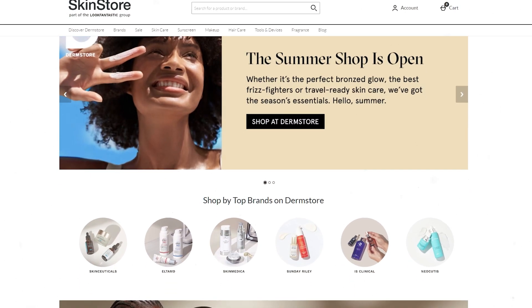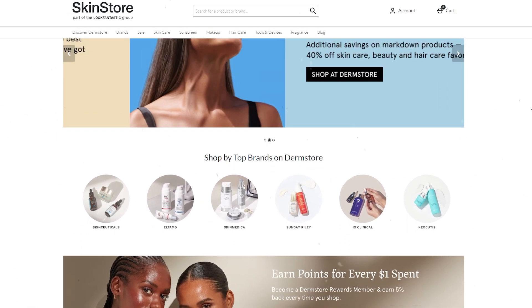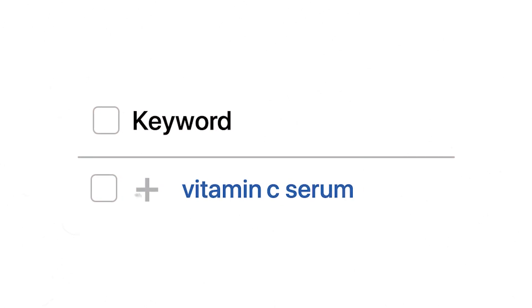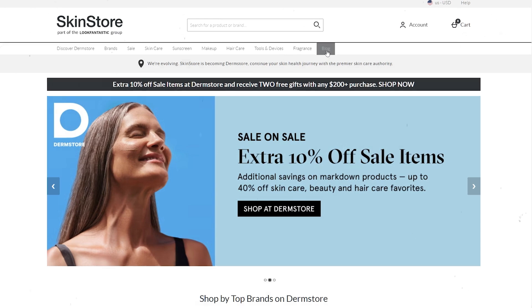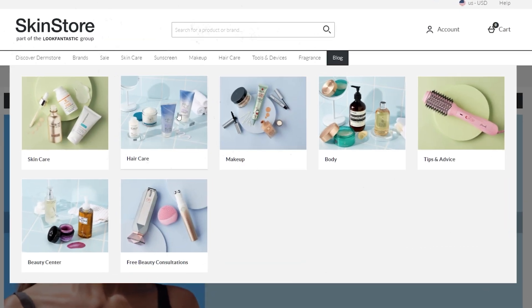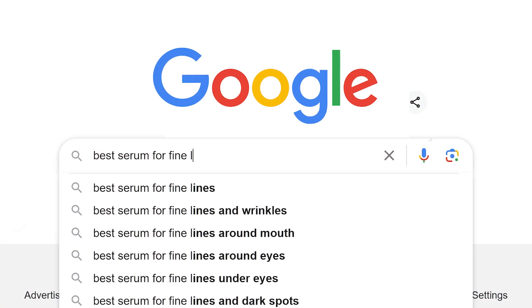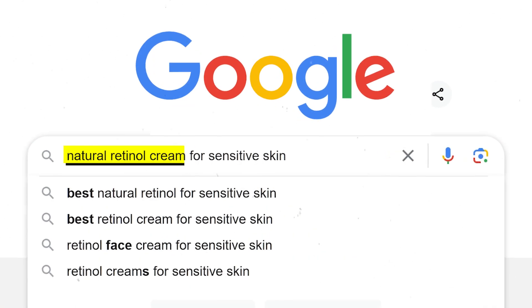DSA can help you discover new opportunities and reach audiences searching for products, even if you haven't explicitly targeted those keywords. For example, if you run an online store selling premium skincare products, with a traditional search campaign you'd need to manually research and bid on keywords like anti-aging serum, vitamin C serum, or retinol cream. But with dynamic search ads, Google can automatically generate ads for relevant searches based on your product pages, blog posts, and other website content — meaning your ads could appear for long-tail searches like 'best serum for fine lines and wrinkles' or 'natural retinol cream for sensitive skin.'